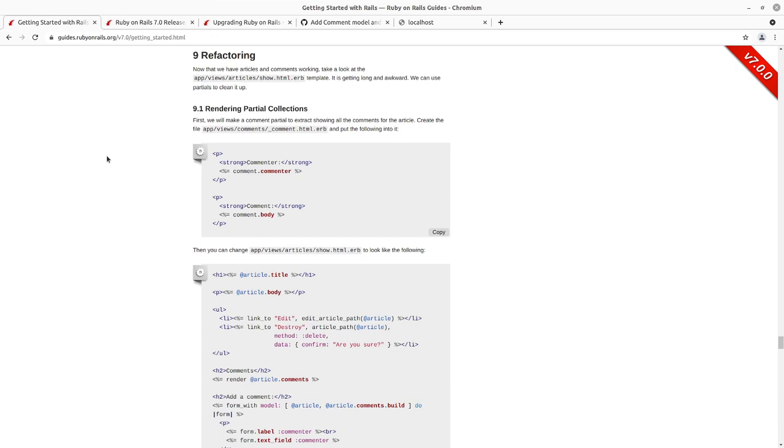Index, show, new, create, edit, update, and destroy.